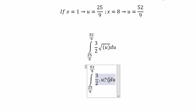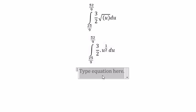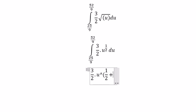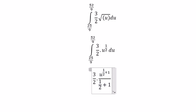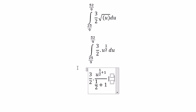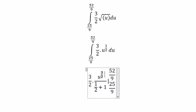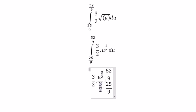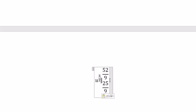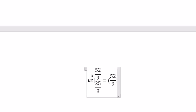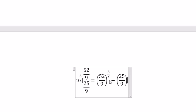We get u to the power of 1 over 2. Now we evaluate the integral: the integral of u to the power of 1 over 2 gives us 3 over 2 multiplied by u to the power of 1 over 2 plus 1, over 1 over 2 plus 1, with the boundaries applied. Simplifying the 3 over 2 terms, we get u to the power of 3 over 2. The final answer is 52 over 9 to the power of 3 over 2 minus 25 over 9 to the power of 3 over 2.